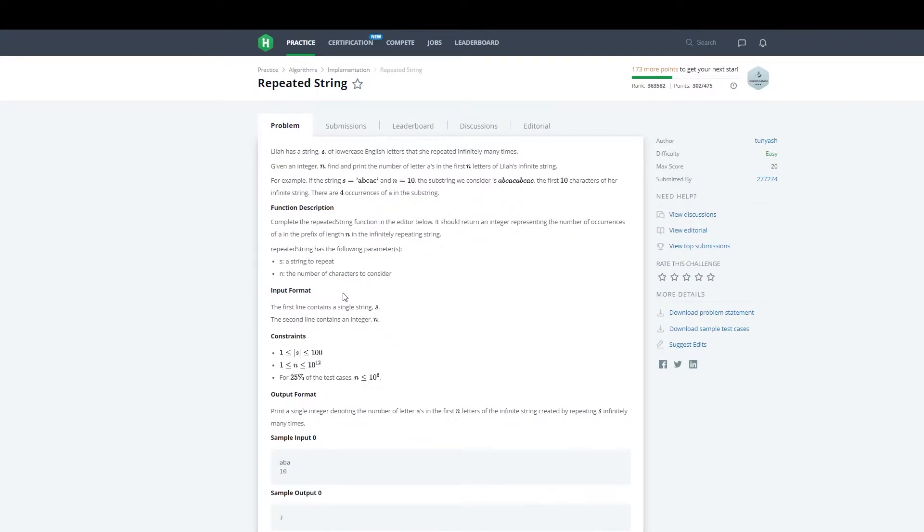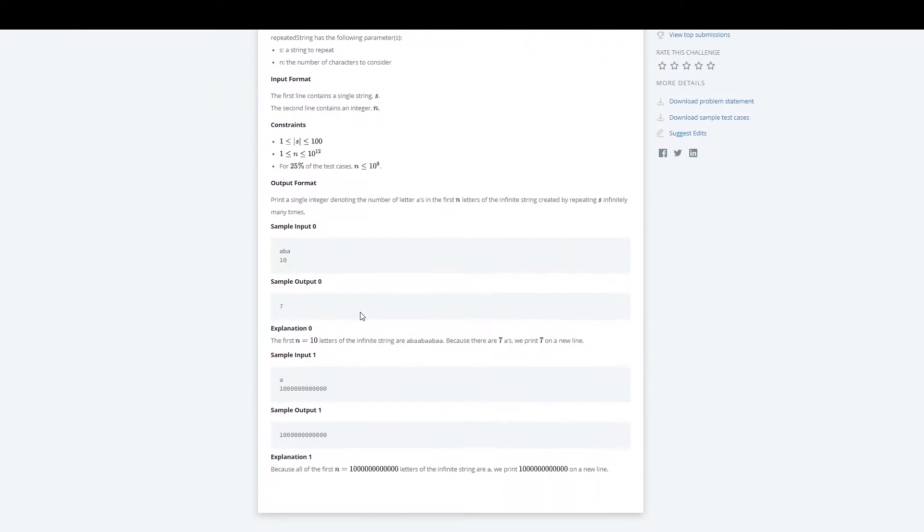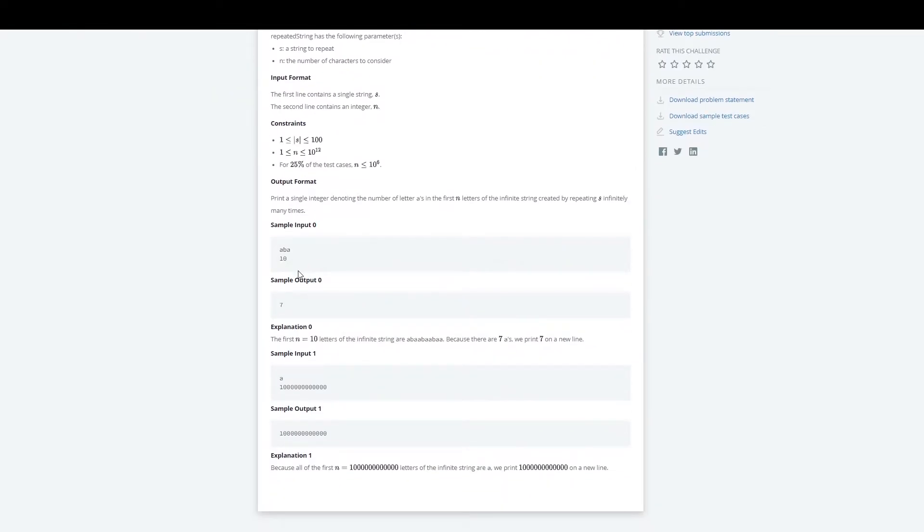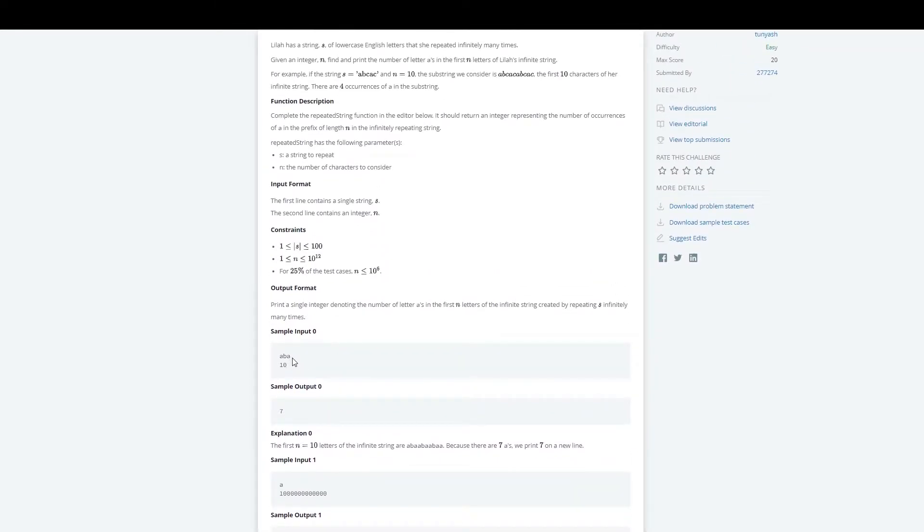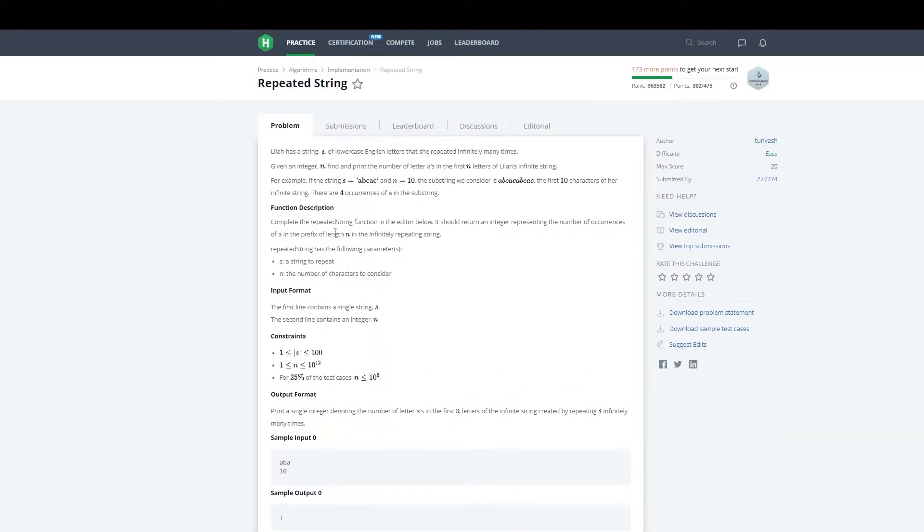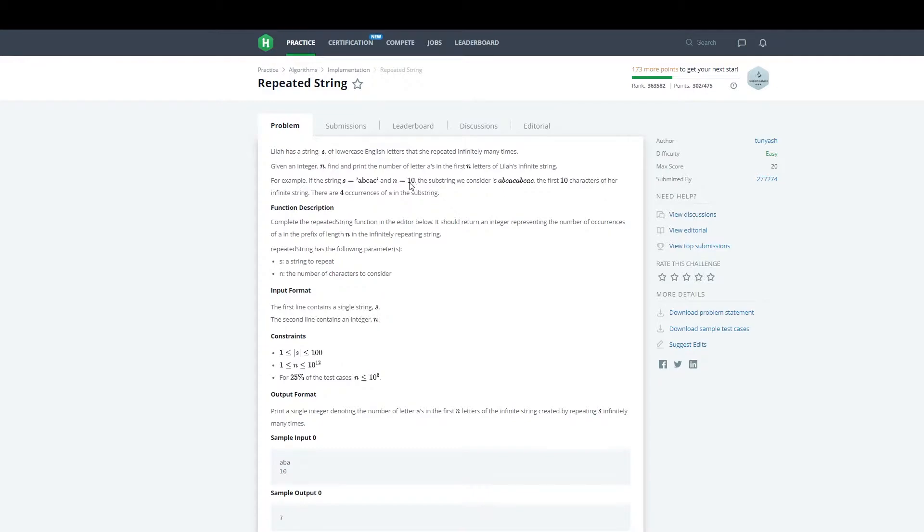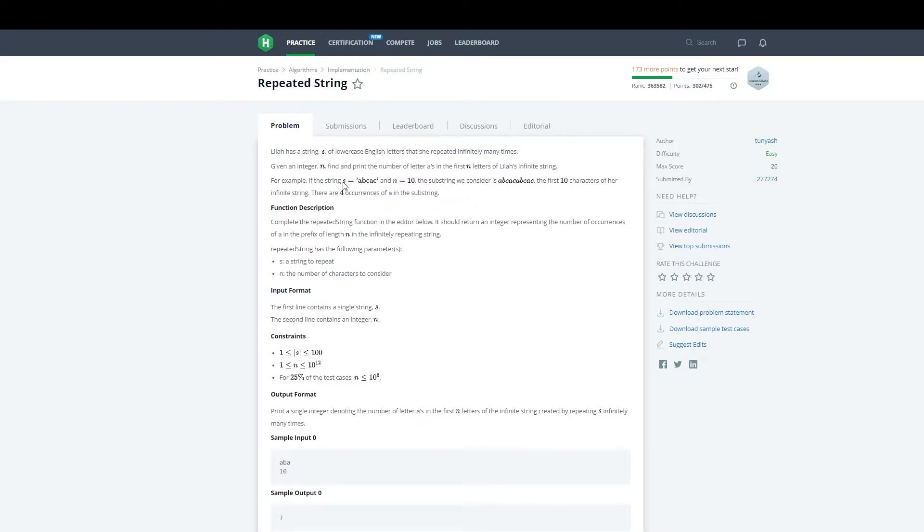When I first read this problem, there are a couple cases to be wary of. We have to account for how many times the full string can be repeated in n letters. For example, if the string is 'abcac' and we're given n equals five, then that'll fit nicely. All I have to do in that case is count the number of a's in that full string.